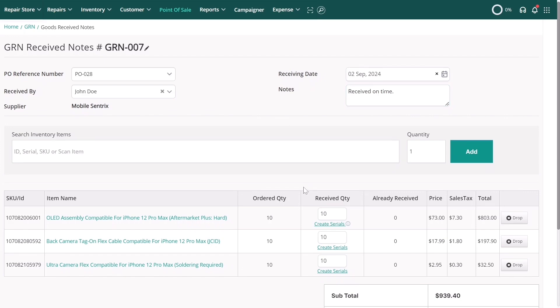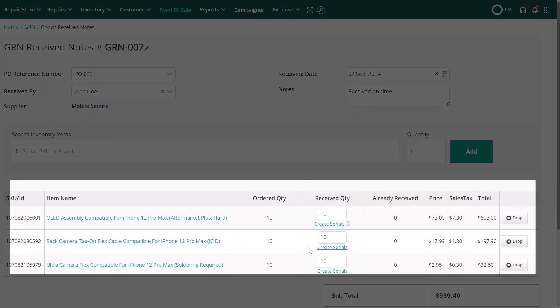All items from the purchase order will be listed automatically. If any items haven't been received, you can exclude them from the GRN by clicking Drop.